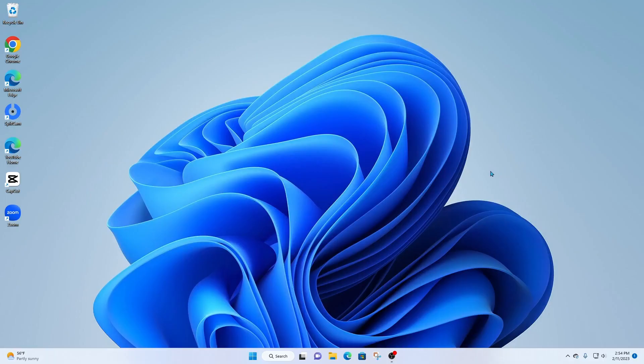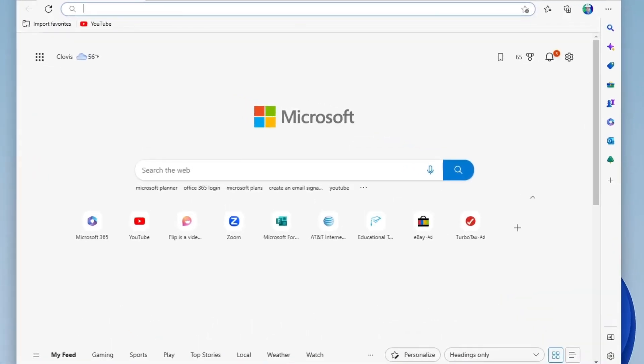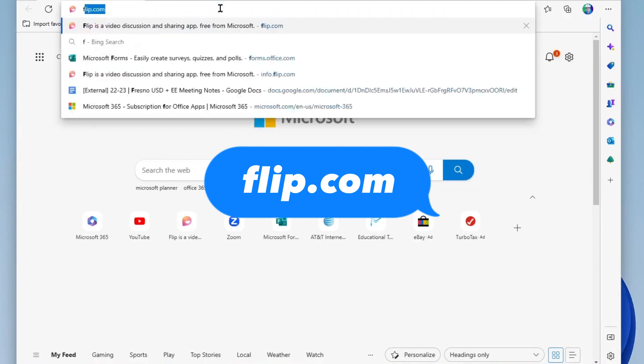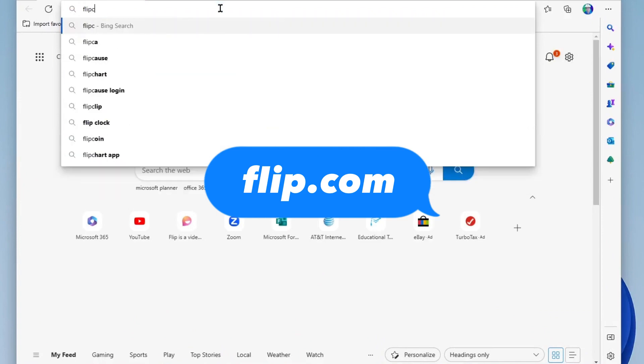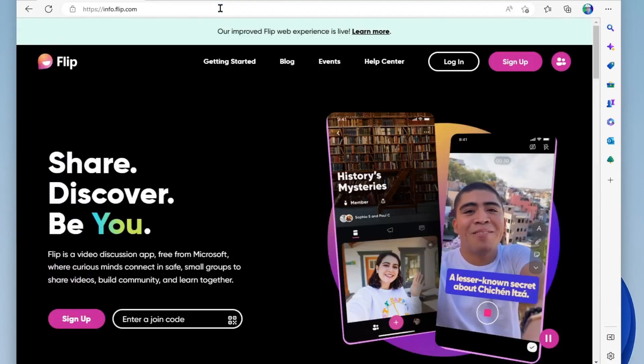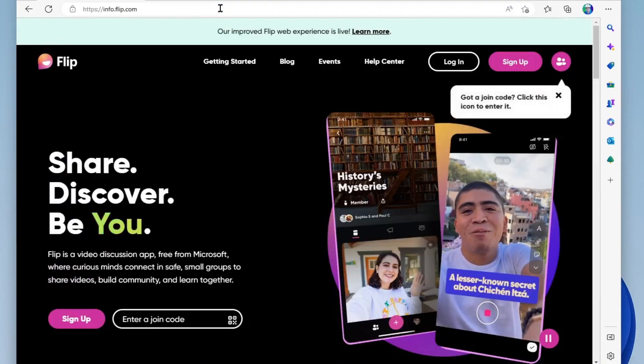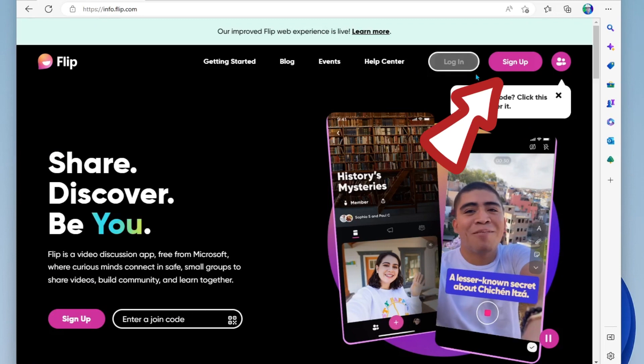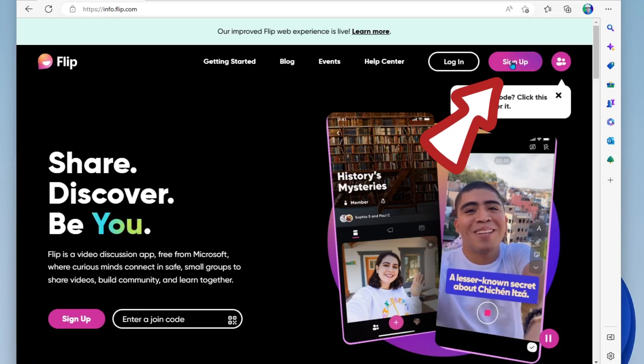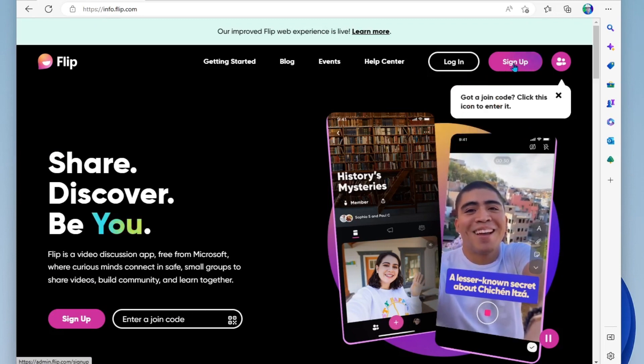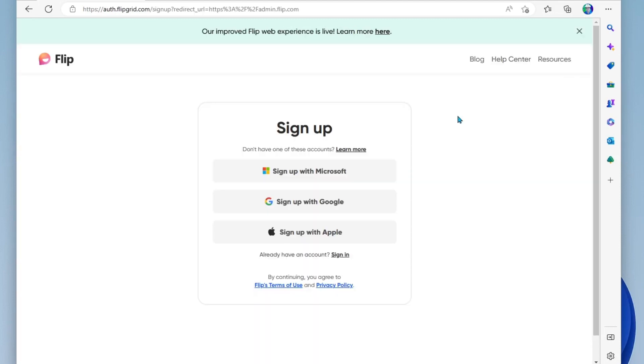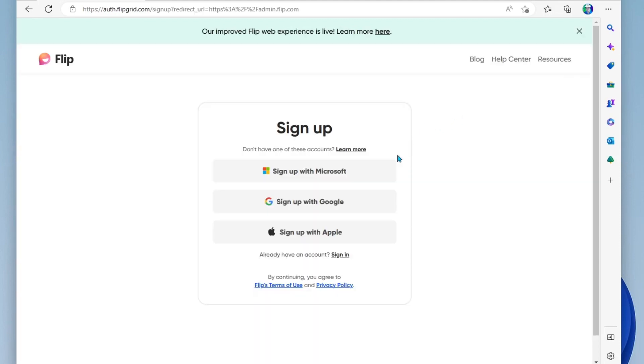Okay, so first thing we're going to do is open our internet browser and head on over to flip.com. Alright, once you are here, you're going to click on Sign Up if you haven't already created an account. And you'll notice here you can sign up with Microsoft account, Google account, or Apple. I'm going to go ahead and use my Microsoft account.